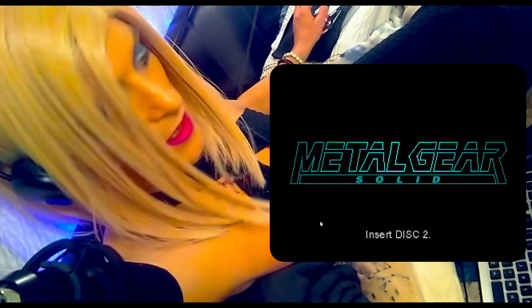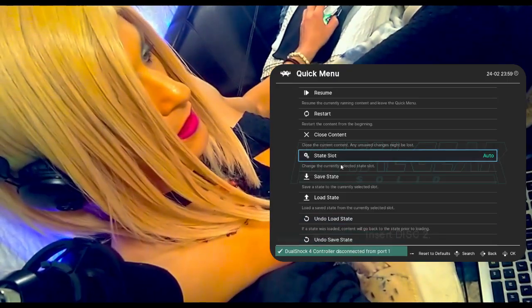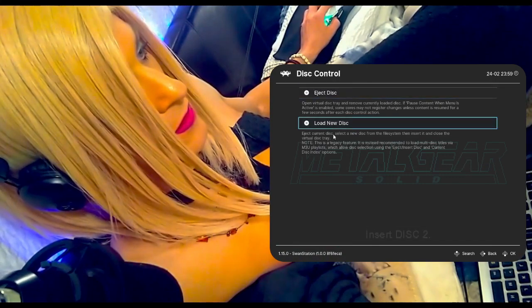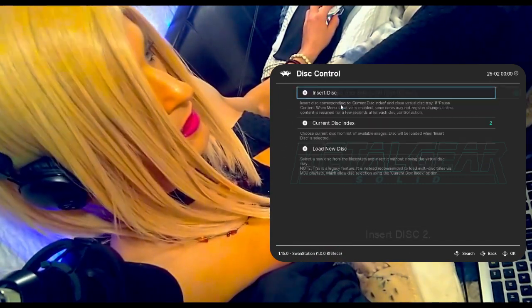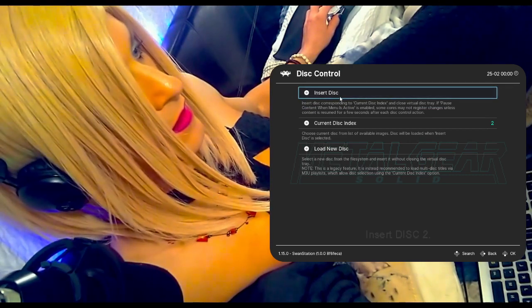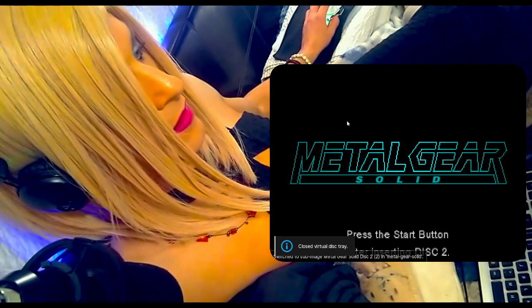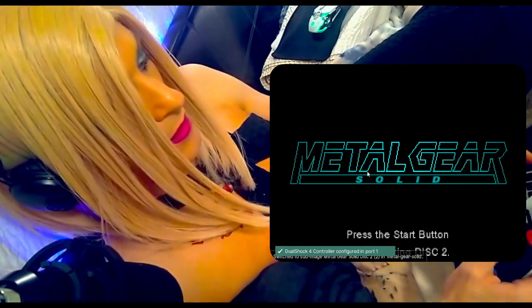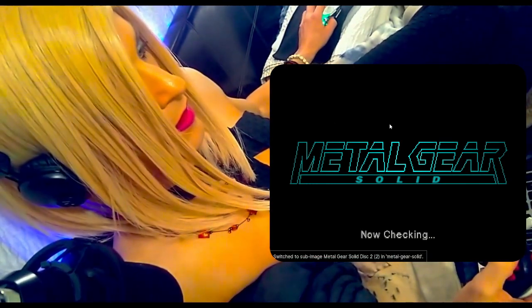Okay, so apparently we can go like this and go: Disc Control, Eject Disc, Current Disc Index — Disc 2. Insert disc. Then press the Start button.